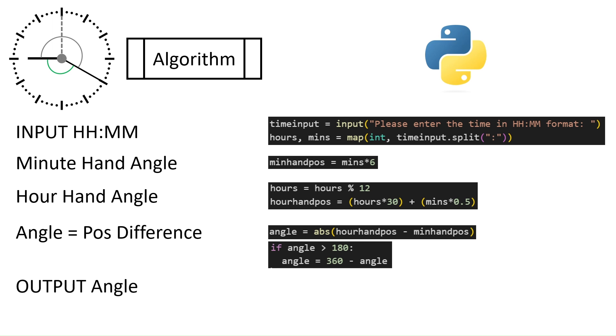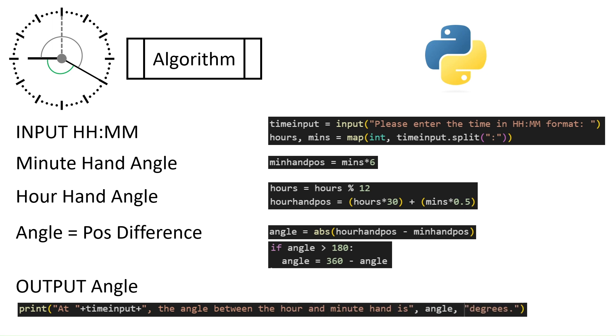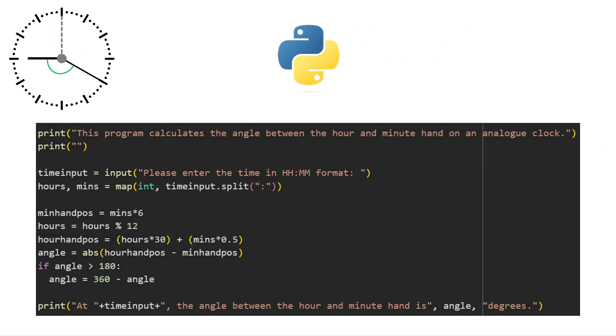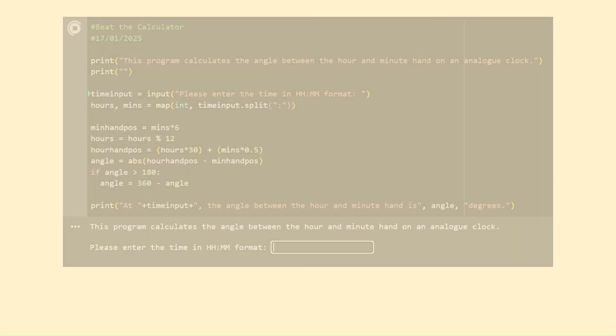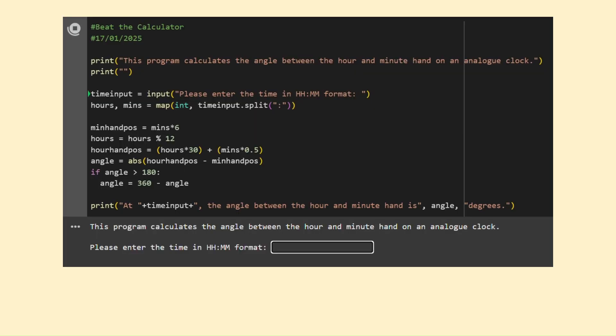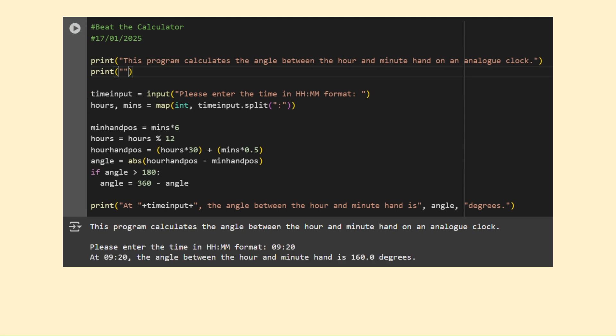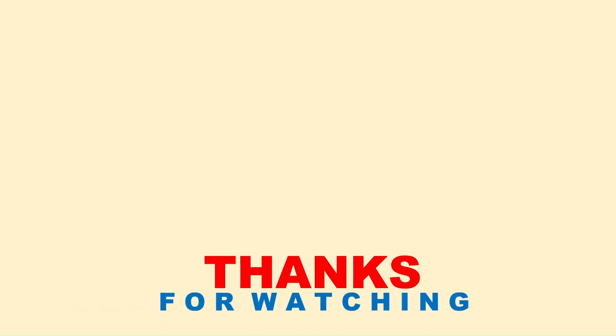Finally, just package our answer in a nice output format to solve the puzzle for any input time. Let's enter the time 9:20. If we do this manually, we should get 160 degrees — and as expected, we do get 160 degrees. If you'd like to play around with the code, I've linked the program in the description below. Thanks for watching Beat the Calculator. See you next time for more logic and maths fun.